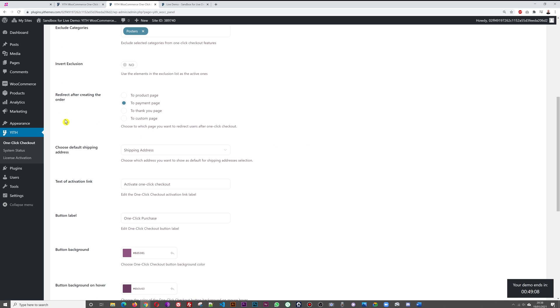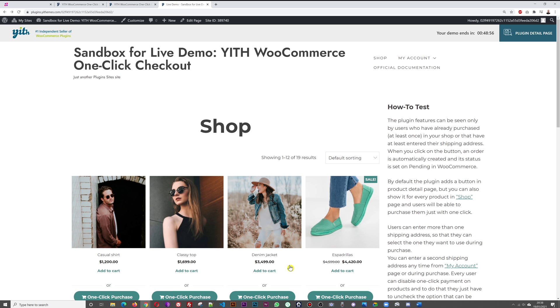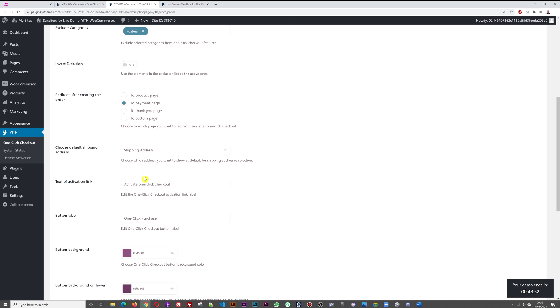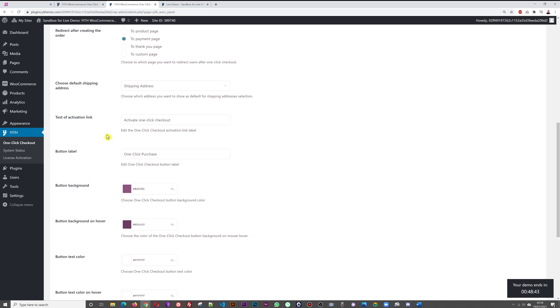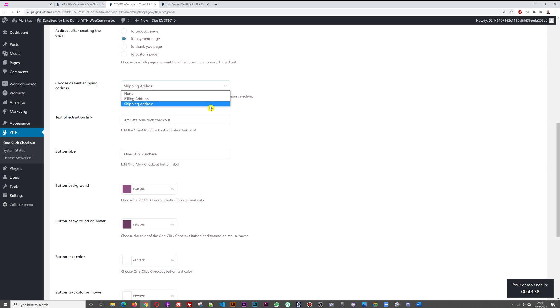Then, redirect after creating the order. Once the order has been created, where do you want to go? You want to go to the product page, the payment page, the thank you page, or the custom page? The way we did it here, we were redirected straight to the payment page, which is most likely to be the best option. Then we have choose the default shipping address - is it none, the billing address, or the shipping address? Usually it would be the shipping address, but it's really up to you depending on whether you're dealing with B2B or B2C.